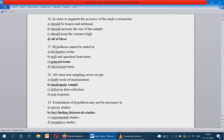In order to augment the accuracy of a study, the researcher should be honest and unbiased, should increase the size of the sample, and should keep the variance high. The researcher must follow these conditions — honest and unbiased, increase the sample size to improve research efficiency, and keep the variance high. So the correct option is all of the above.